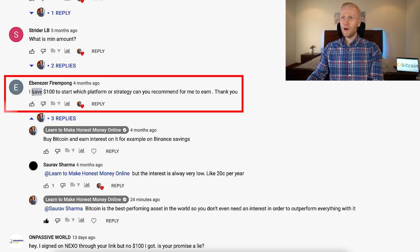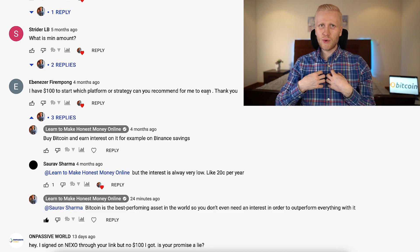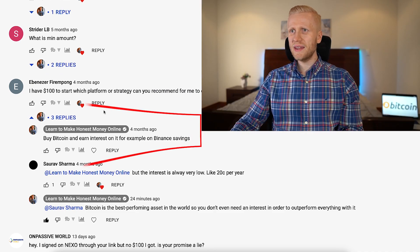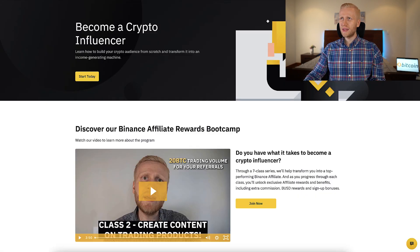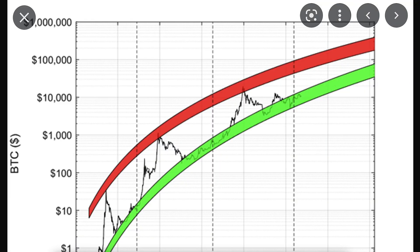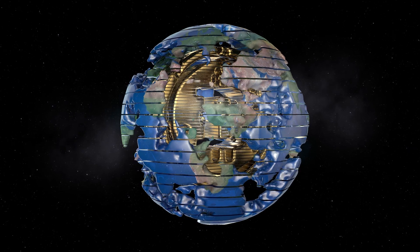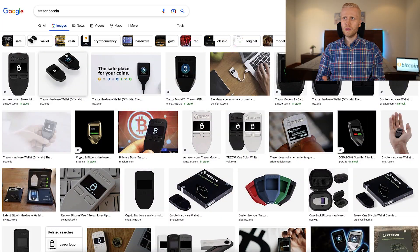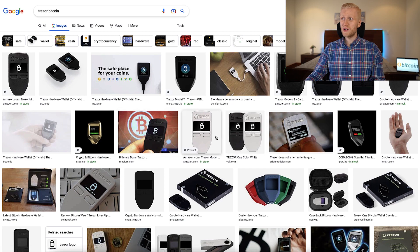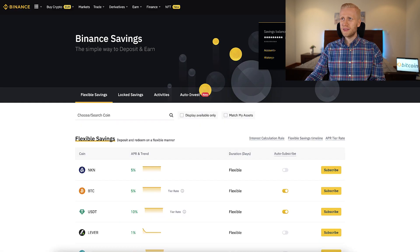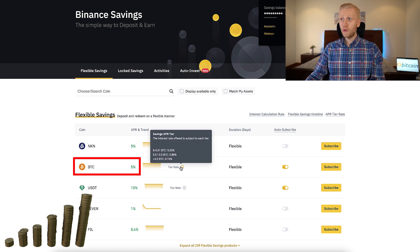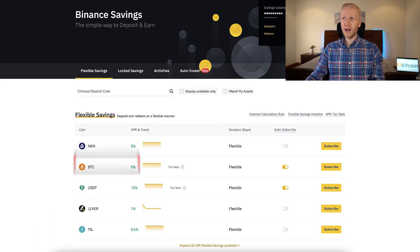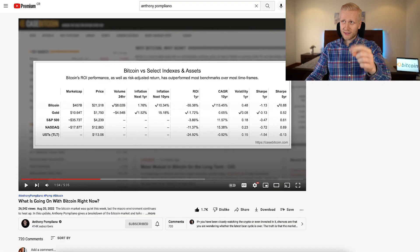One question from Ebenezer: 'I have $100 to start — which platform or strategy do you recommend?' I don't give financial or investment advice, but my personal opinion is: buy Bitcoin and earn interest on it, for example through Binance Savings. Bitcoin is ultra-strong money — the best performing, strongest form of money on Earth. If you only have $100, you don't even have enough to buy a hardware wallet since those also cost around $100, so Binance Savings is a great option.